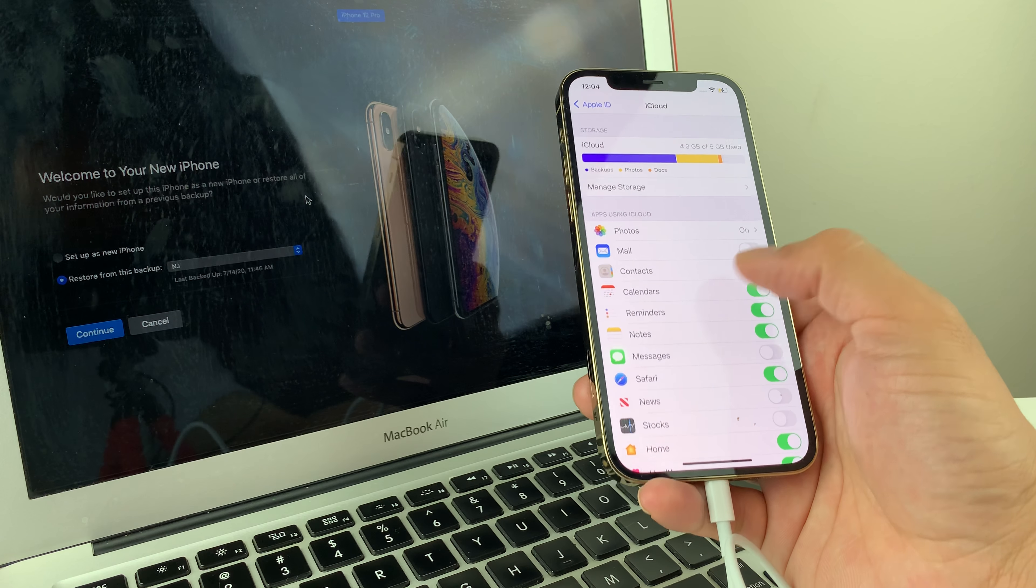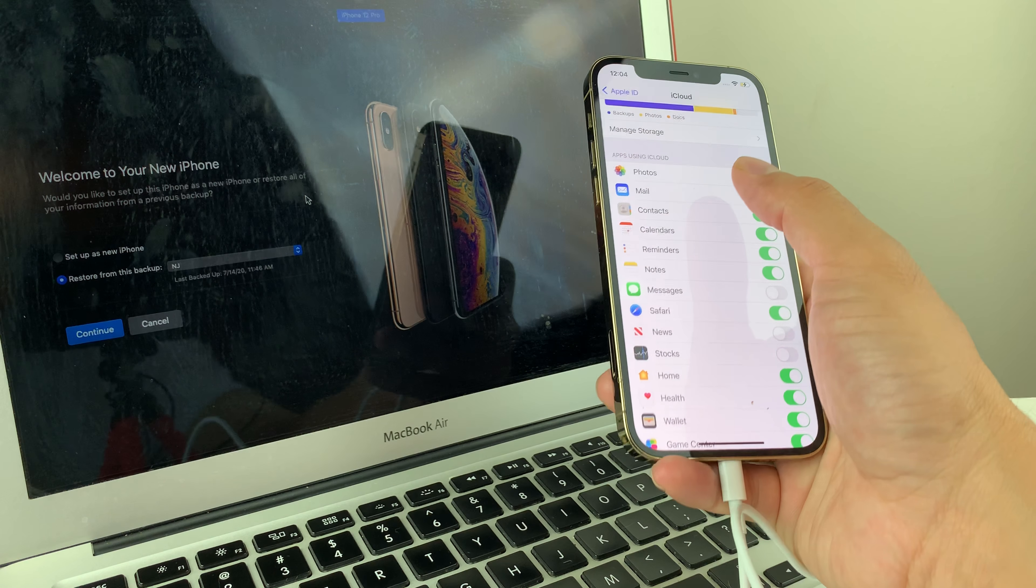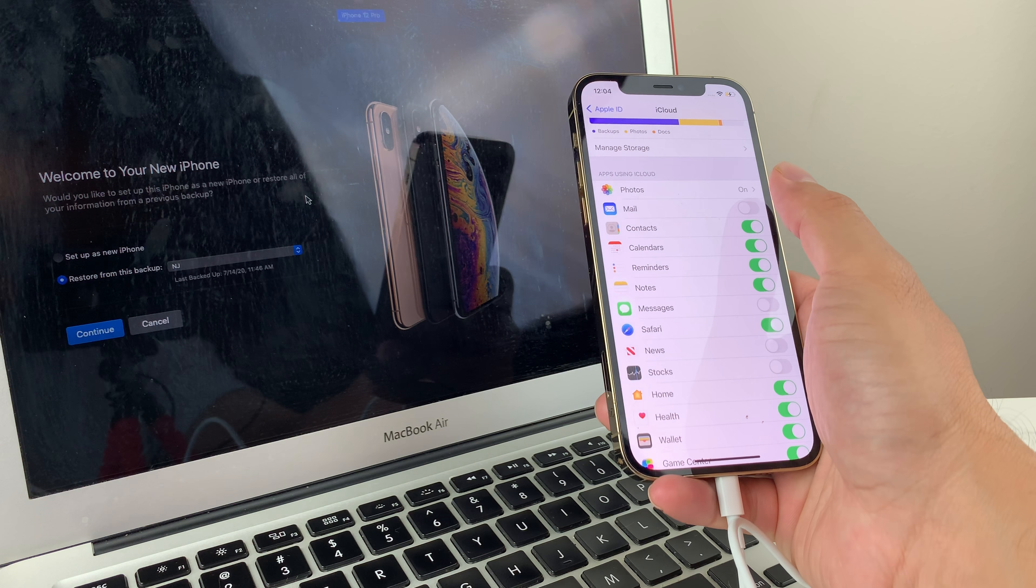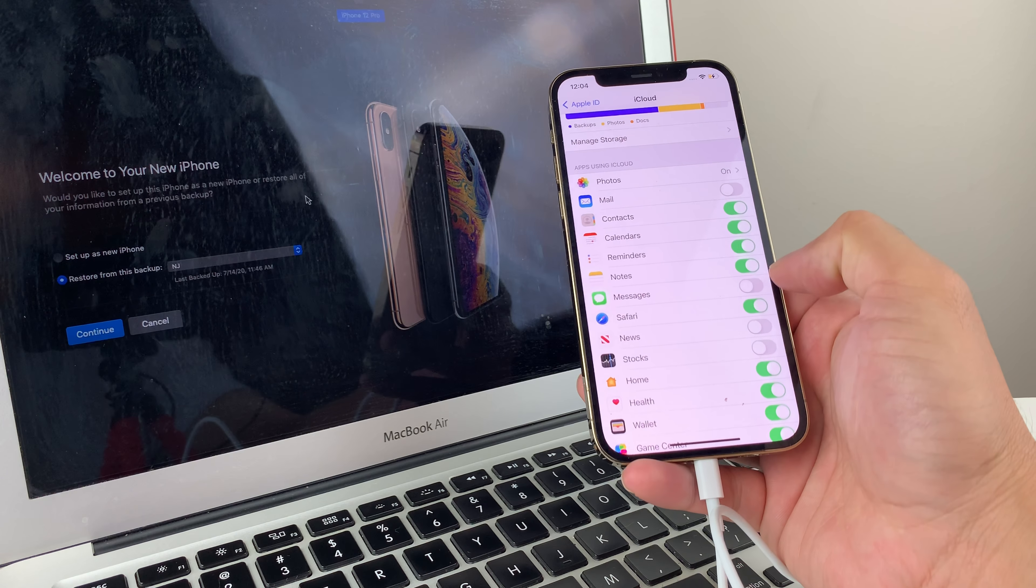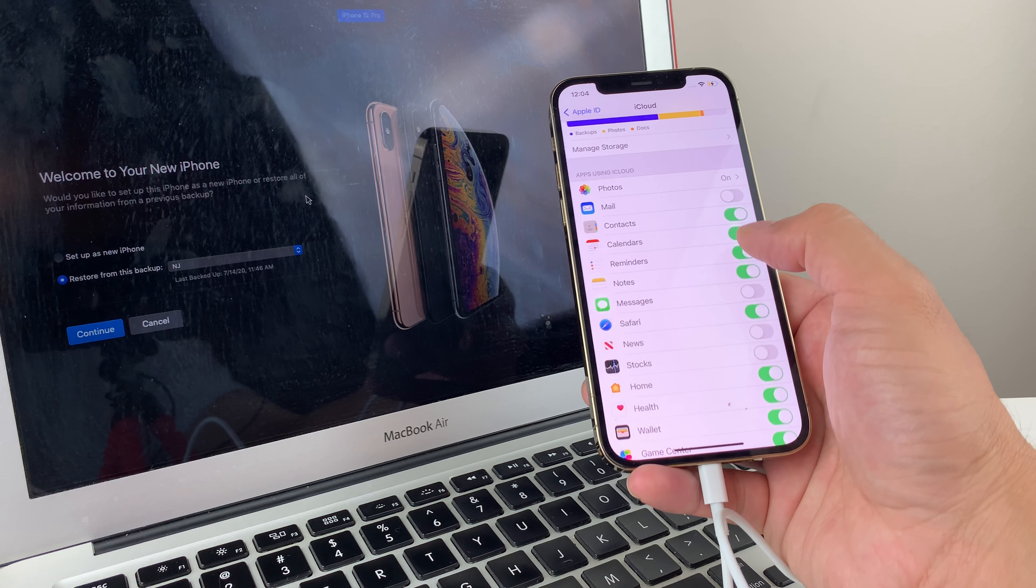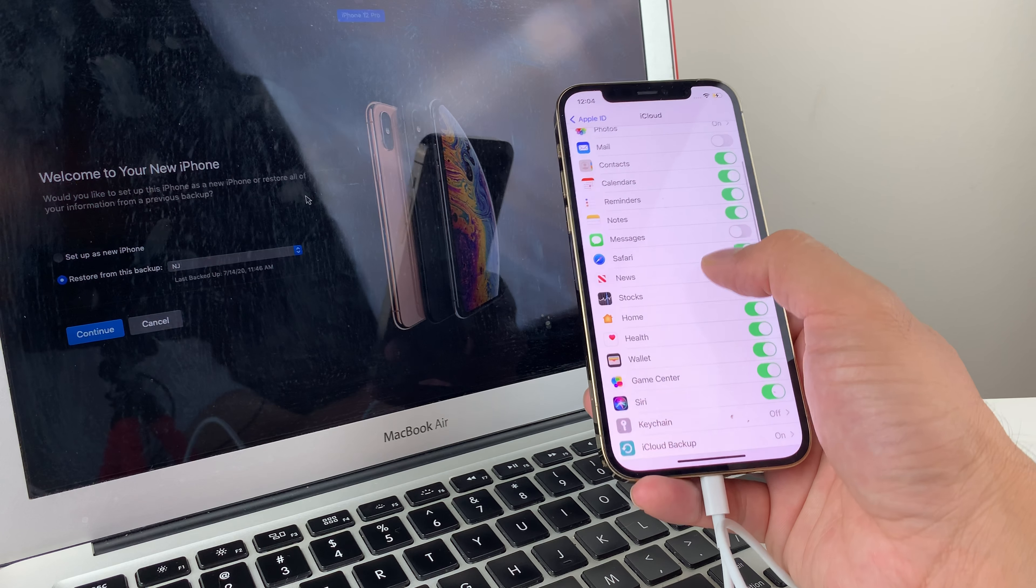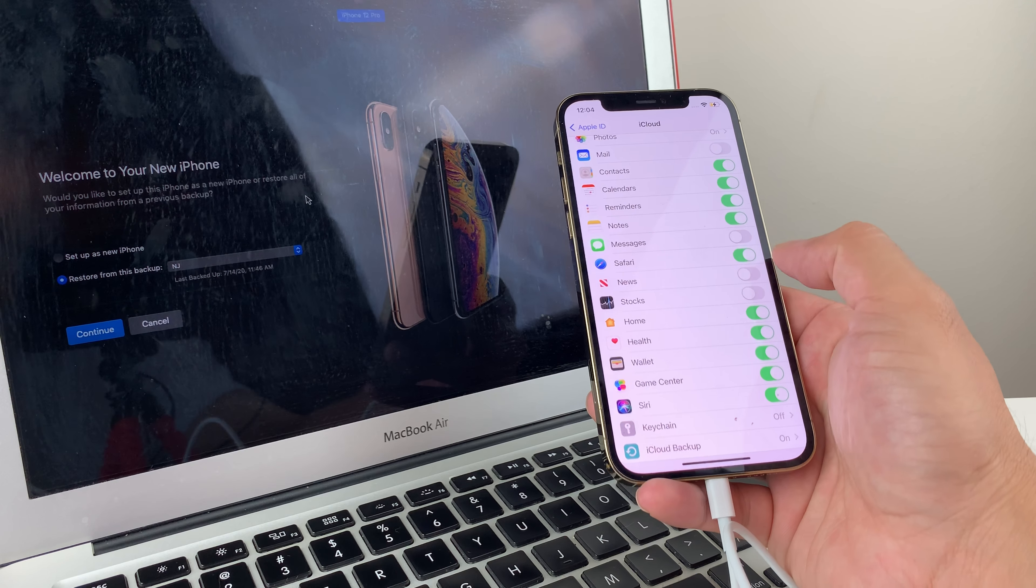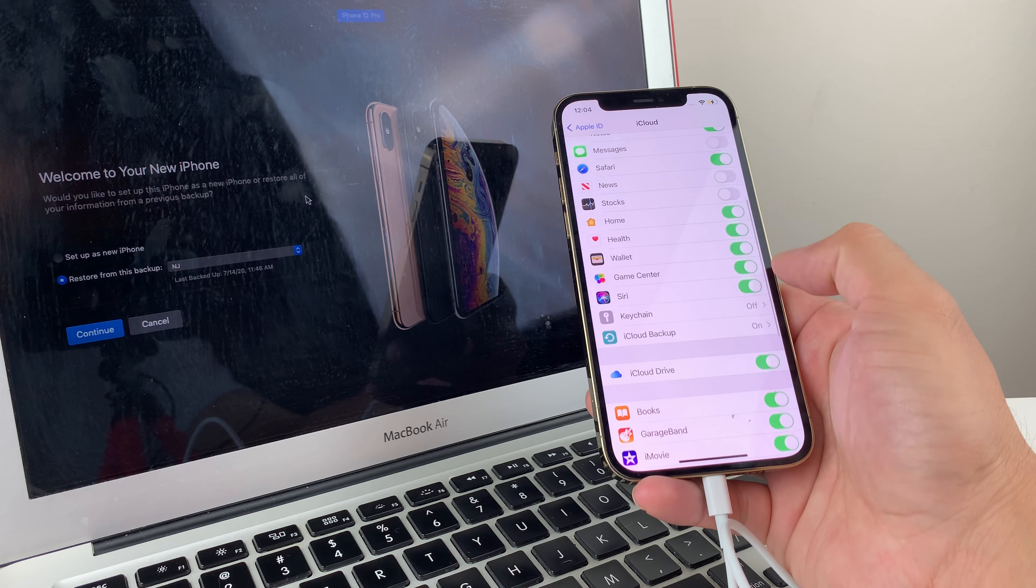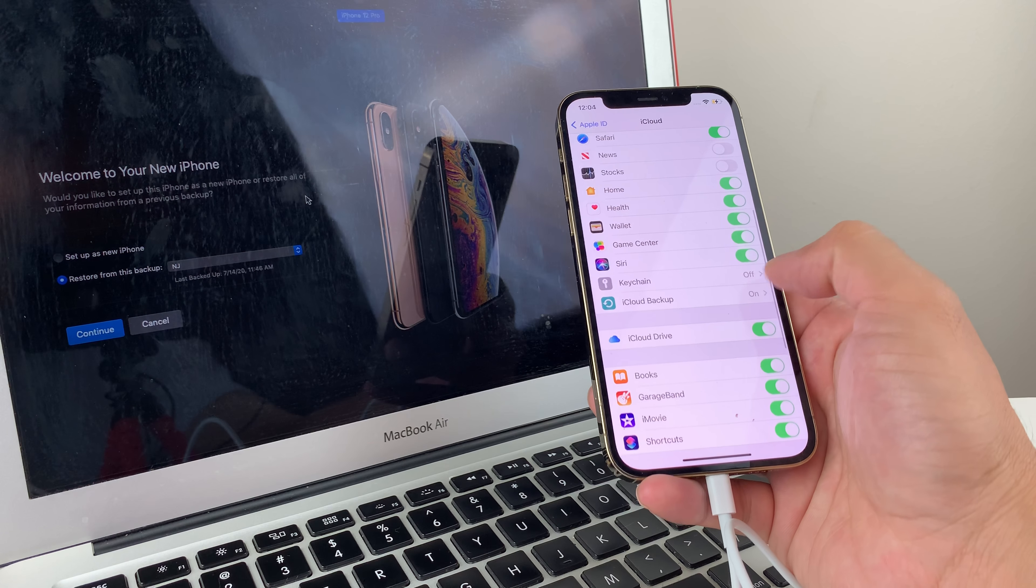And once you see that, you'll notice all these things that are being backed up to the iCloud. As you can see here right now, our photos are being backed up. Things like contacts, calendar, reminder, messages aren't backed up here. Safari stuff and all of this other stuff here is being backed up.